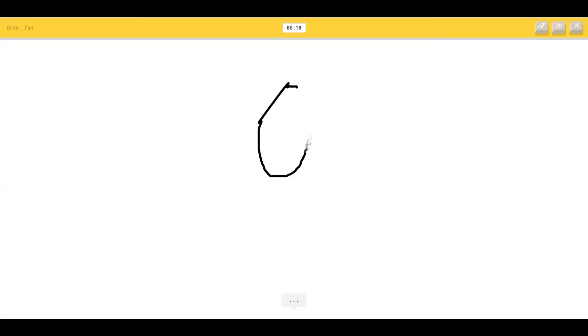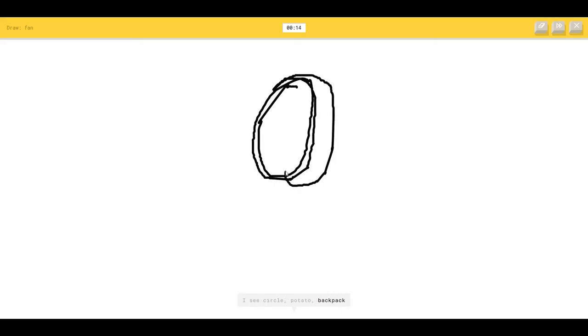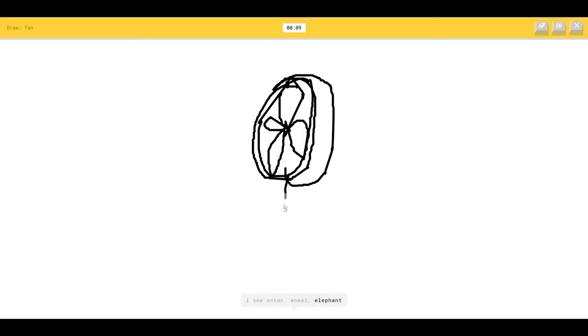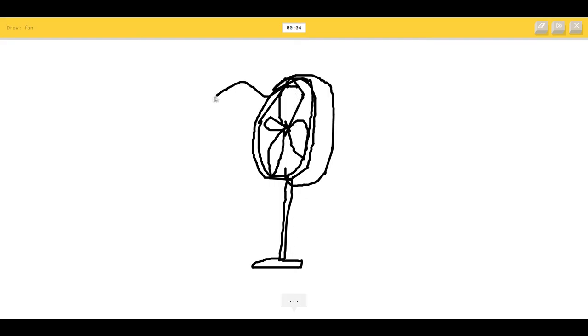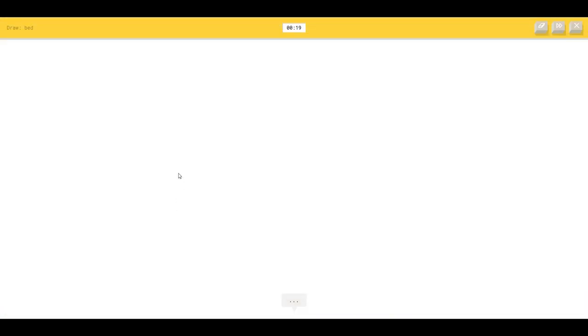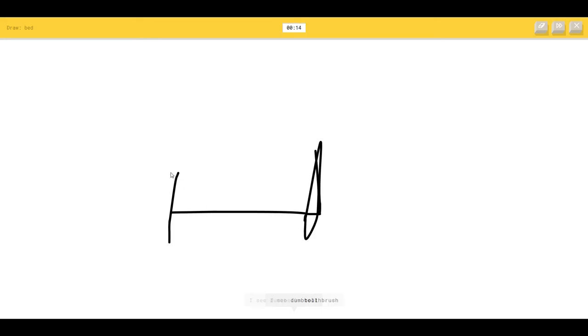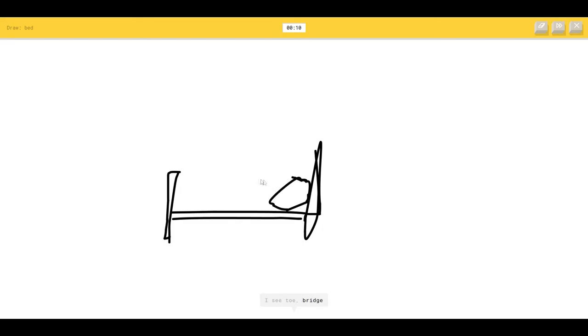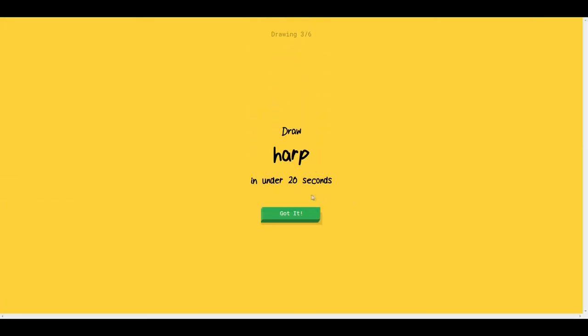A fan. The AI sees circle, potato, backpack, onion, wheel, elephant. It's a fan. So I know, yeah, it's a fan. Goody goody. A bed. I know everything about a bed. I love my bed. The AI sees dumbbell, toothbrush. How do you see toothbrush? I see toe, bridge, stereo. Come on. It's a bed. So I know it's a bed. Thank you.